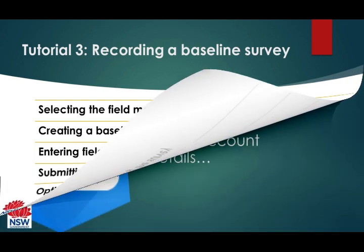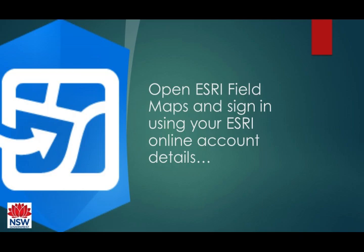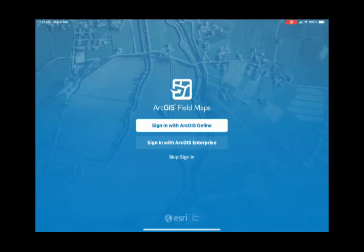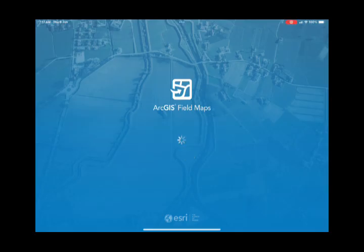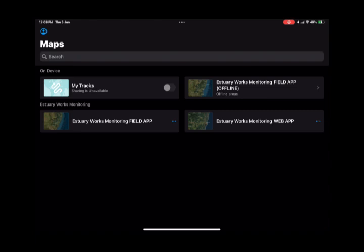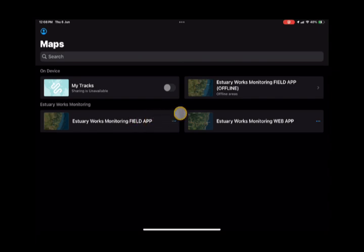As per the last couple of videos, we're going to open Esri Field Maps and sign in using the Esri online account ID. Once you're in Field Maps, you'll see there's the Estuary Works Monitoring Field app, which is the one you use when you do have a good cellular connection, and there's the offline version, which we explained in video two.